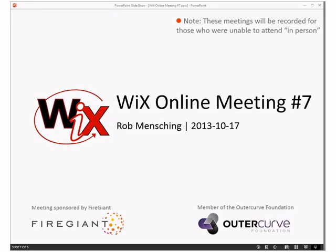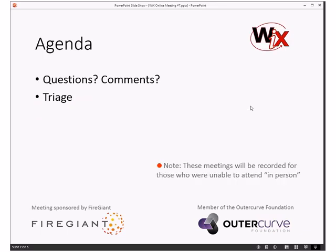Greetings! Welcome to WixOnline meeting number 7. We're getting closer and closer to the end of October, which is exciting because tomorrow Visual Studio 2013 is released to those with MSDN subscriptions, which means we can start making progress on those things. Without further ado, let's get into the agenda, which is a very short agenda.